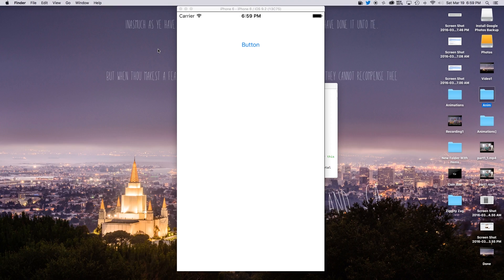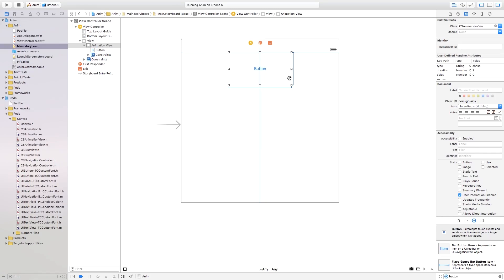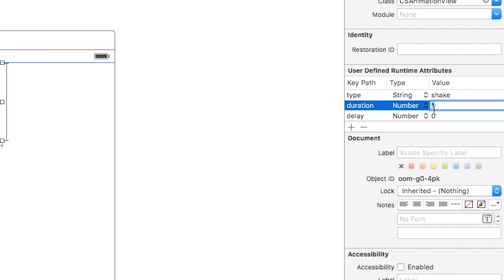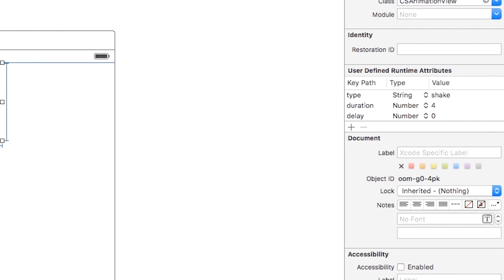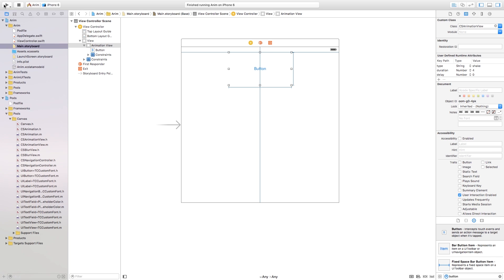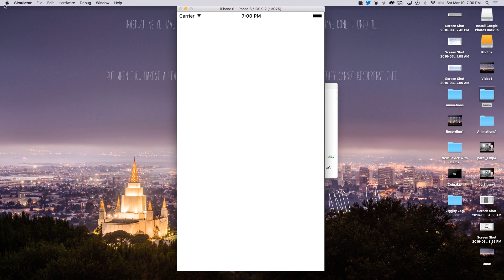Let's build and run this. There you have it — the project is built and the button has shaken. Now if you go back to your view you can change the duration. Let's set it to a 4-second animation, build and run — and there you have it, the button is shaking for 4 seconds. This happens automatically as soon as the view loads.